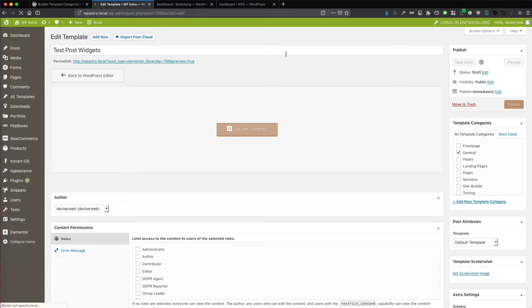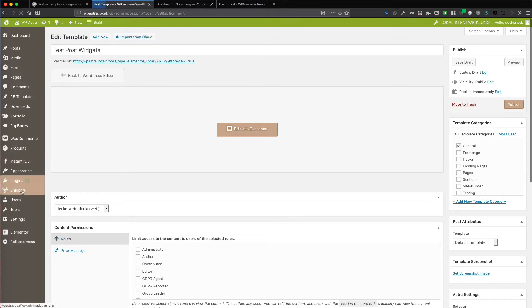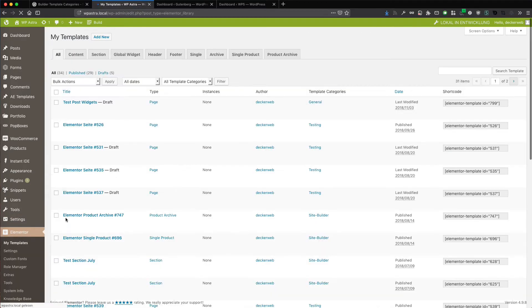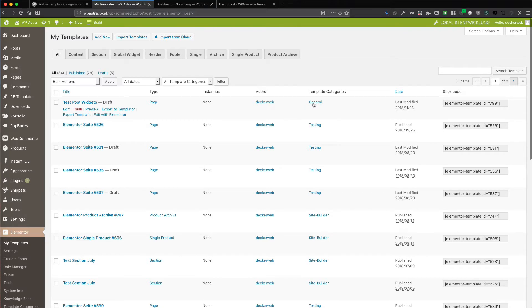But you can delete them or rename them whatever you want. And I can here check general, save. And it will be listed in Elementor my templates of course. And here you see it.